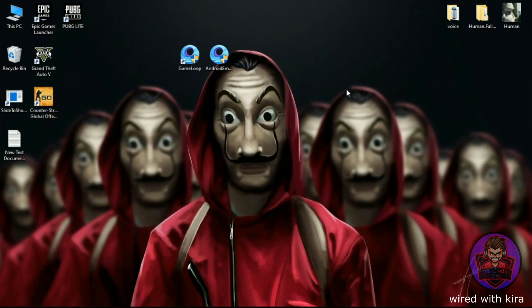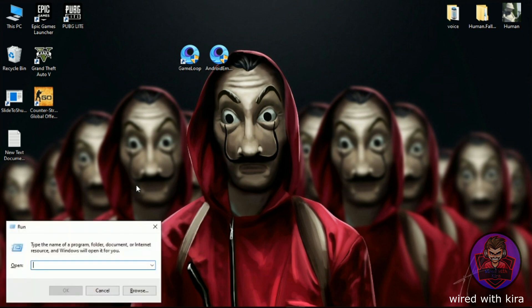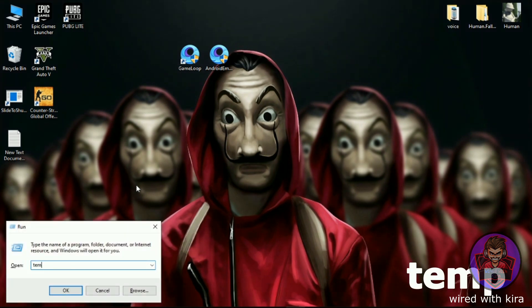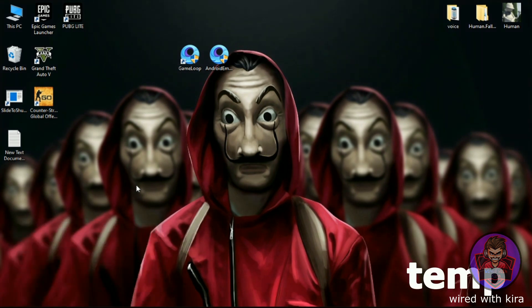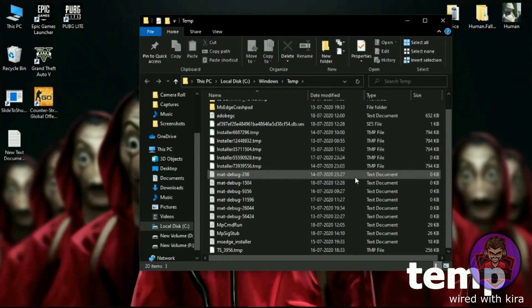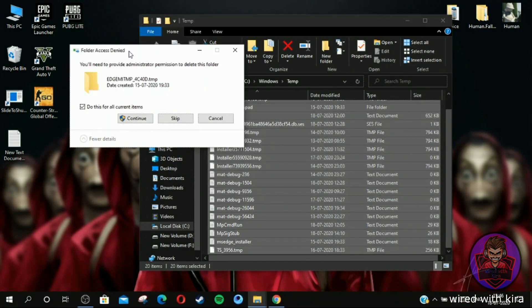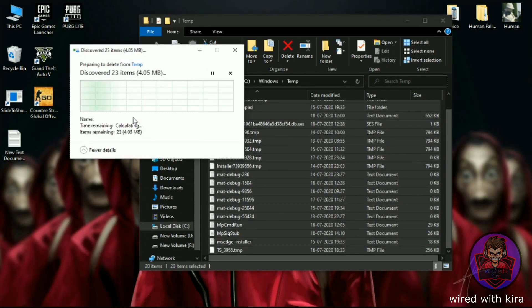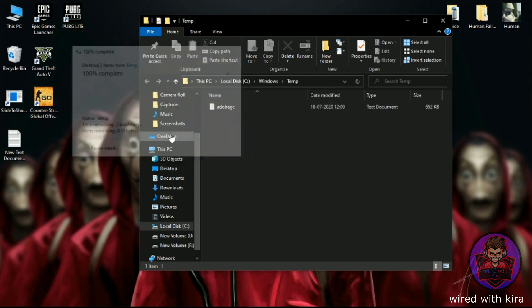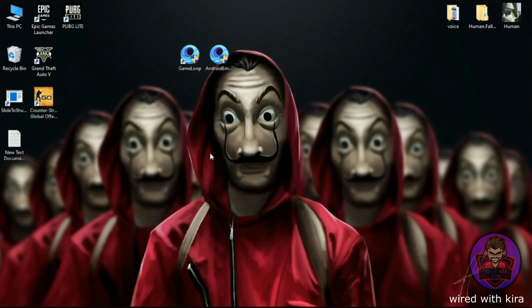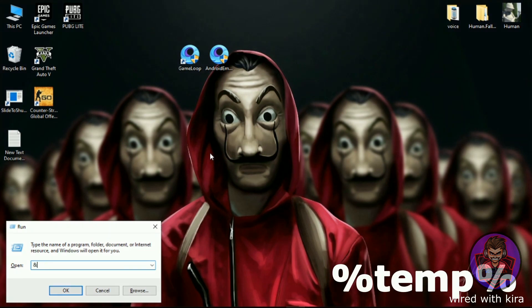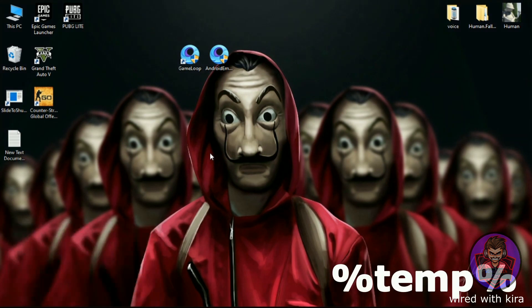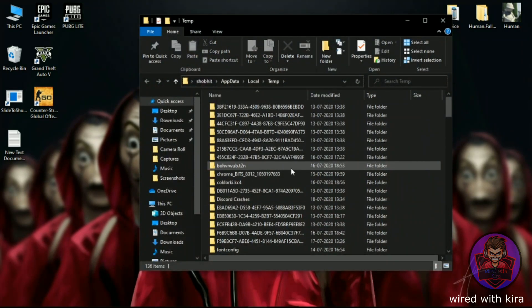Now we have to delete some temp files which are slowing down your PC for no reason. Hit Windows key plus R on your keyboard and type 'temp' and then hit Enter and delete all the files. Now again hit Windows key plus R on your keyboard and type percent temp percent and then hit Enter and delete all the files.